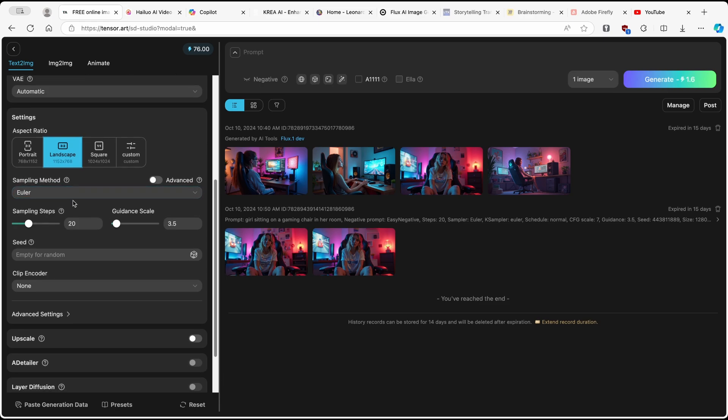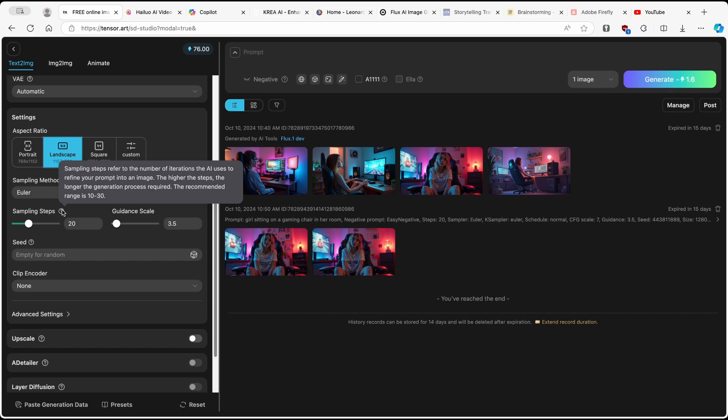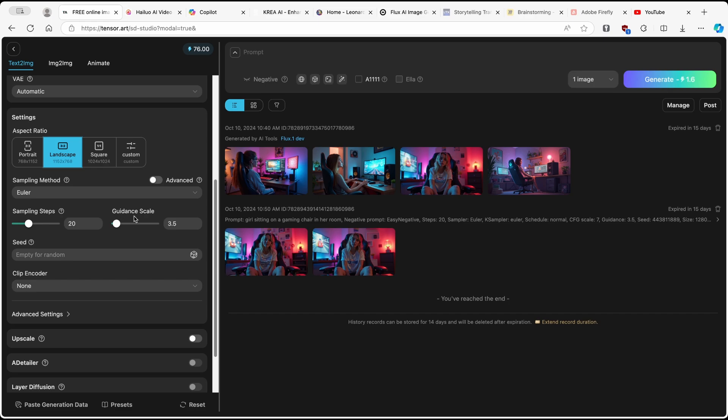And here you have sampling steps. As you can see, it means that sampling steps refer to the number of iterations the AI uses to refine your prompt into an image. I will leave it as it is, as well as the guidance scale. I will leave it to 3.5.